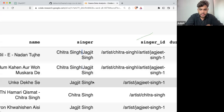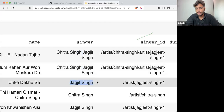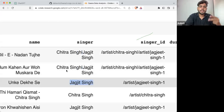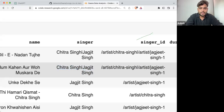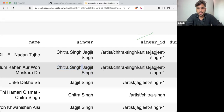If there is a single singer, this is how it's written. If there are multiple singers, this is how they are written — separated with a pipe operator.